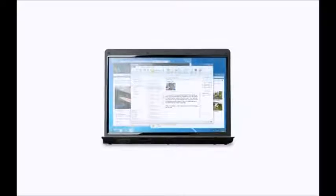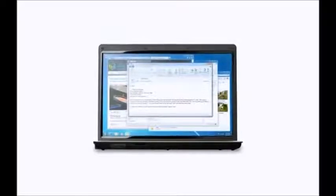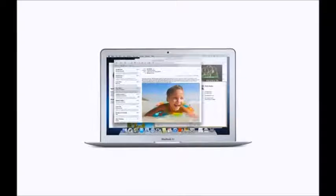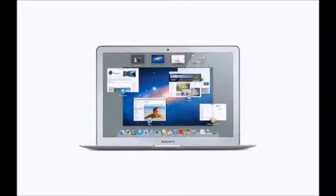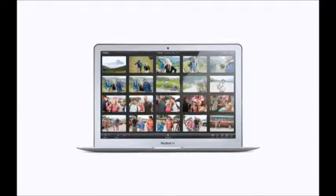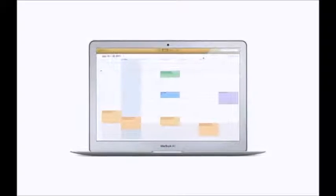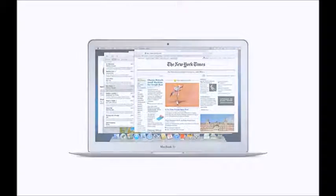If you're used to working on a PC, this video will show you some of the basic differences between using Windows and OS X, the operating system on a Mac. Once you get to know the fundamentals, you'll find that it doesn't take long to get familiar with the Mac.